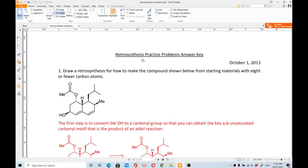In this video I'll be talking about retro synthesis practice problems with the answer key. I have taken this PDF file from the internet, so I'll try to explain the retro synthetic analysis with the synthesis and reagents in this video. By the way, my name is Fayaz.